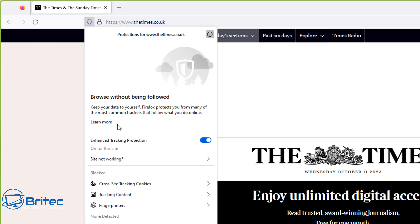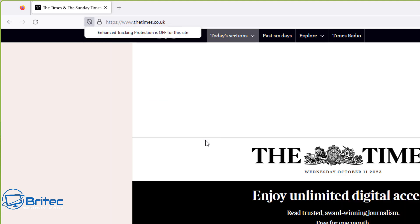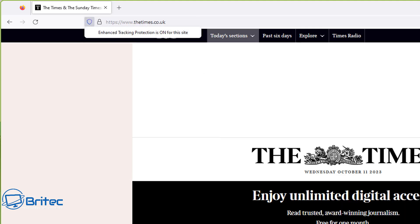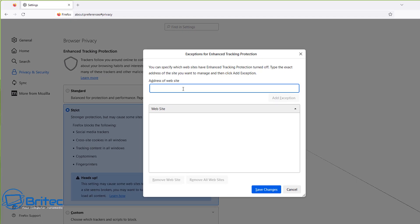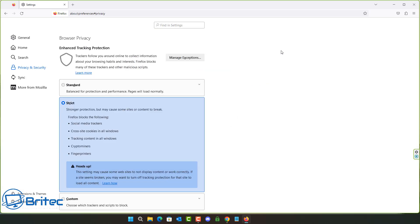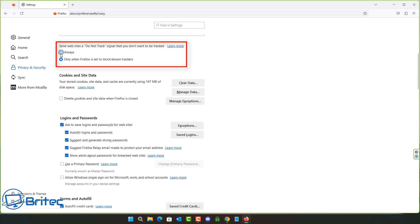If a site has issues with Strict mode, you can hit the shield icon with the little eye in a circle, toggle Enhanced Protection off for that particular site, or add it as a custom exception to allow it through. You can see the Exceptions list for Enhanced Tracking Protection here and add website addresses to allow certain sites through while keeping Strict mode enabled elsewhere.